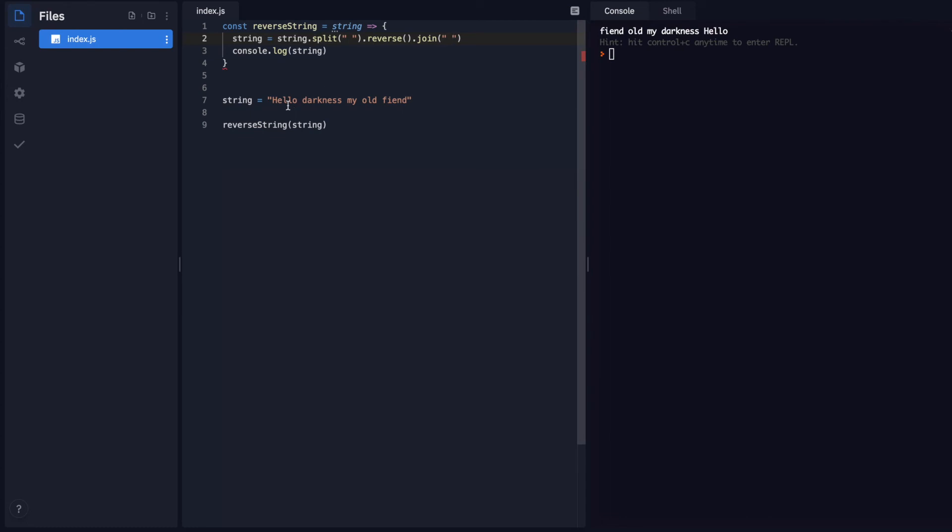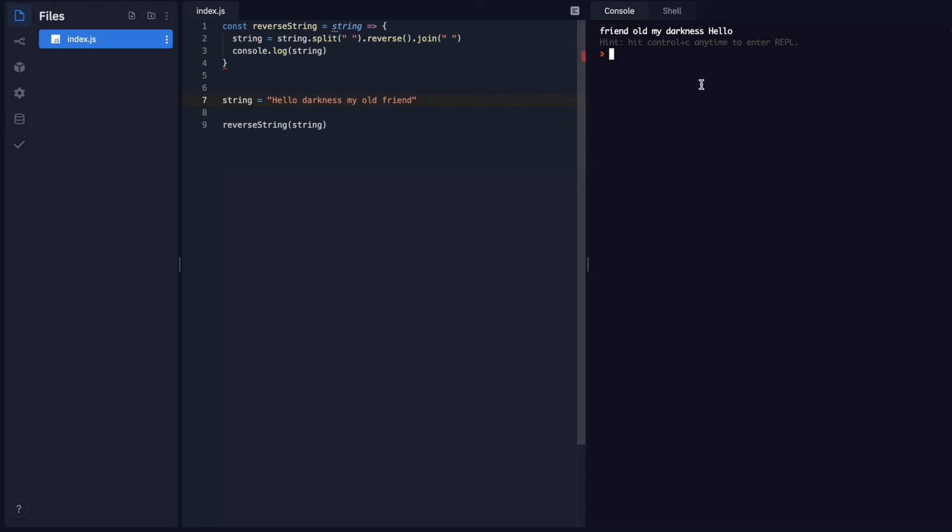And I spelled friend wrong. There we go. Friend old my darkness hello. So that's working really well. And you can see it even kept the capitalization in there which is proper behavior. And we can see that we can join this with whatever we want. We can do a plus sign.